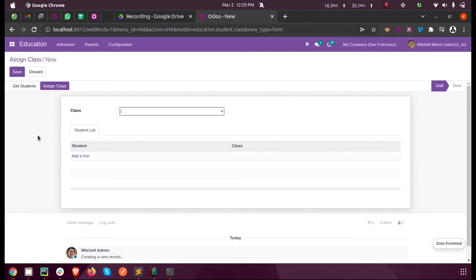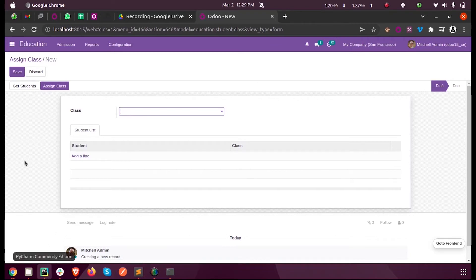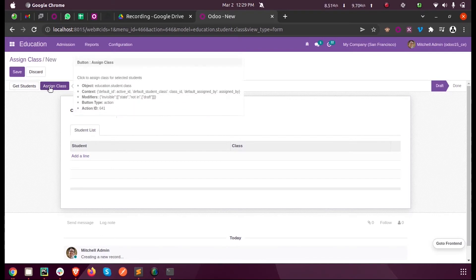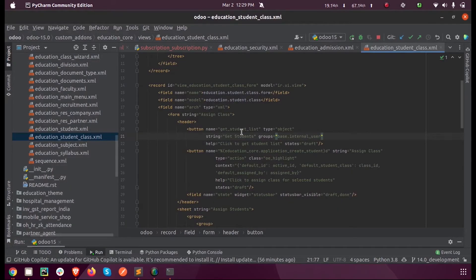Let's see how we can configure the visibility of buttons using states and groups. First, let's consider these states. In the backend, this button is in Assign Class, so the model is education_student_class. In the backend you can see the model education_class.